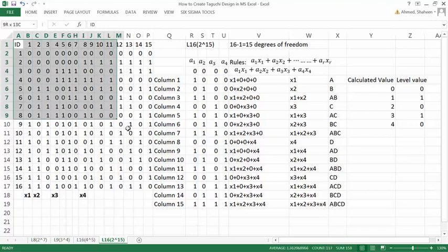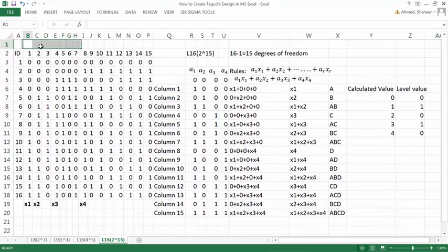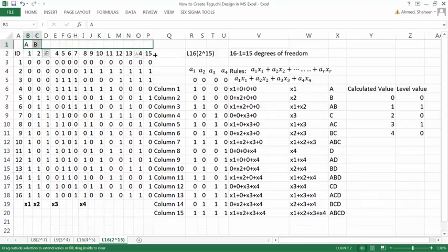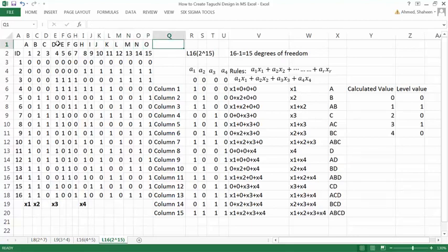So this is the Taguchi L16 2^15 design of experiments. Instead of labeling by column number, you can define the factors as A, B, C, D, E, F, G, H, I, J, K, L, M, N, O — 15 factors in total. You could define them that way as well.